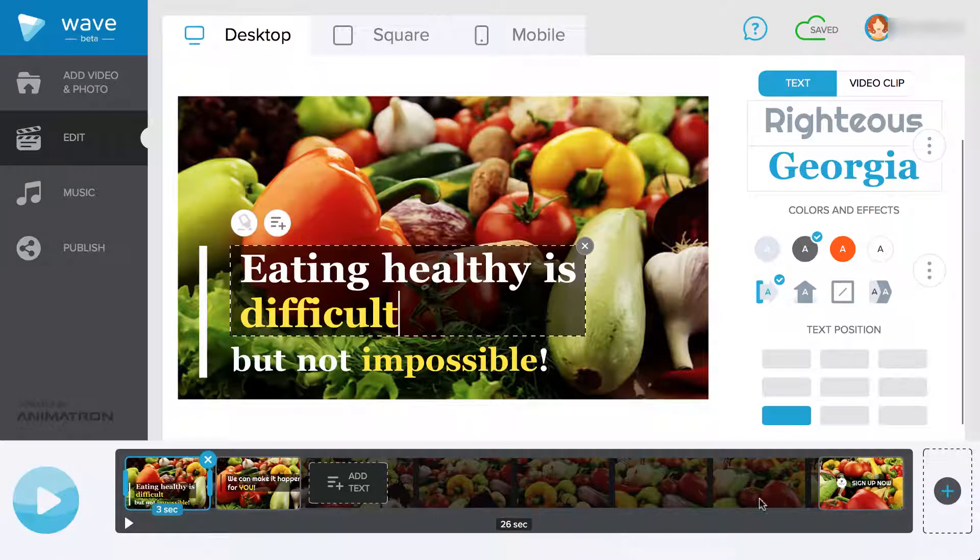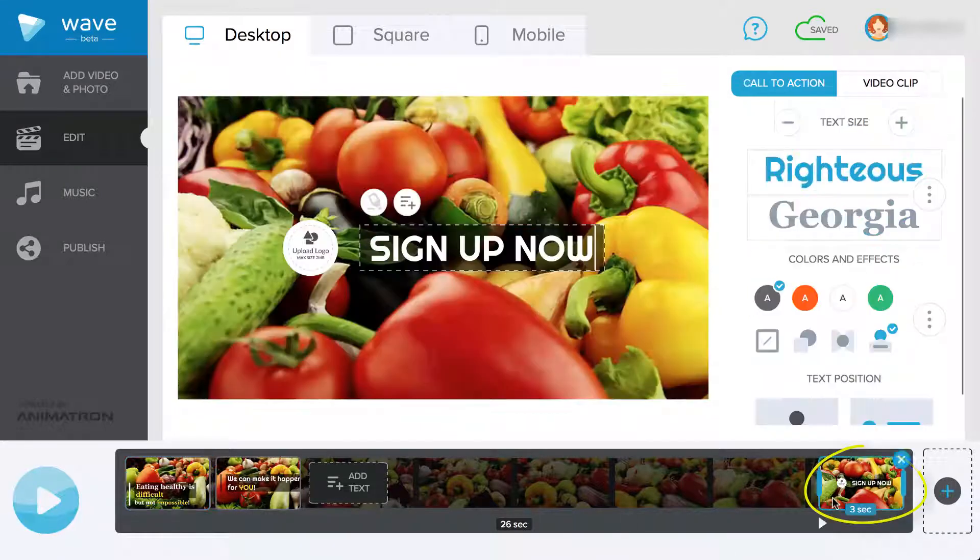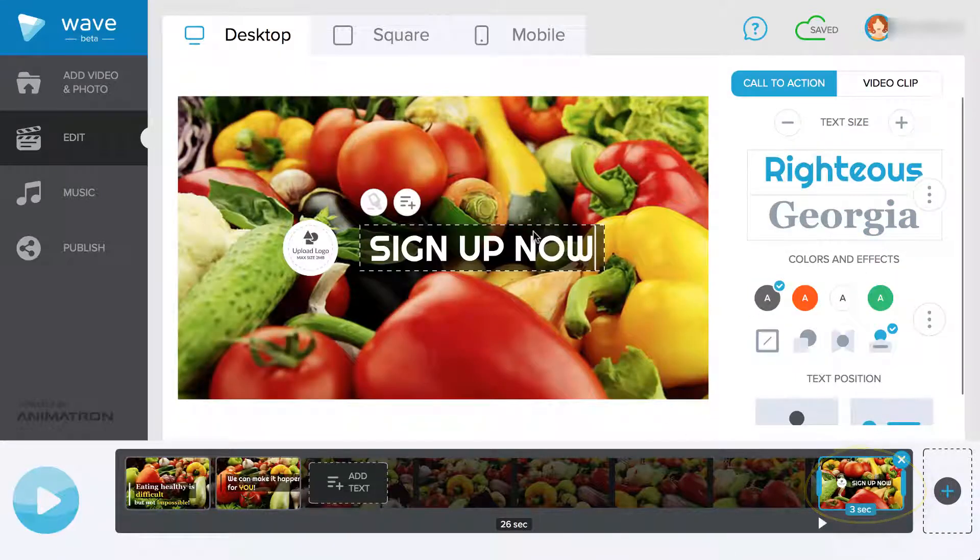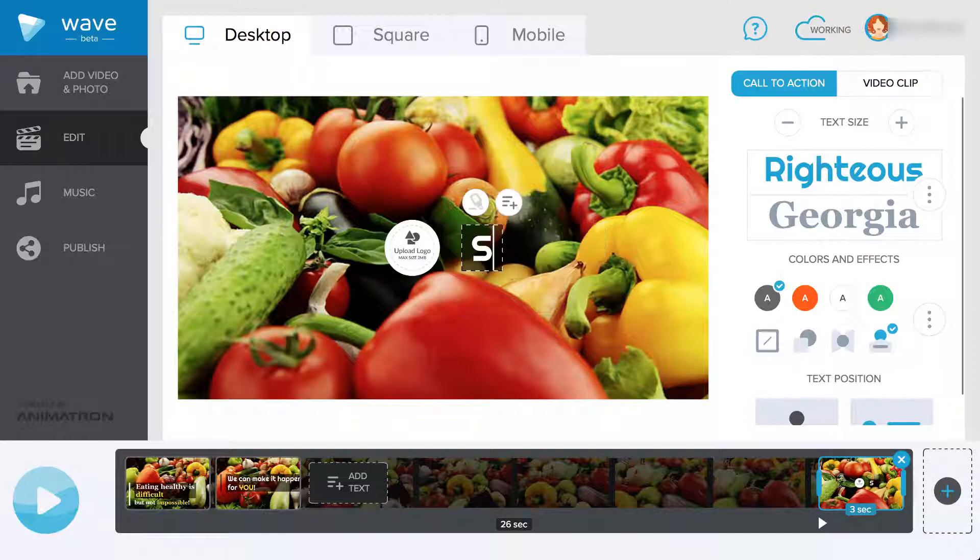To add a call to action, click that box on the timeline of your video and this screen will show. Then, add your message and logo.